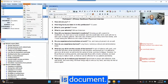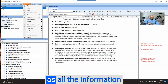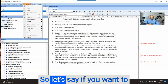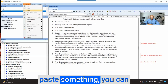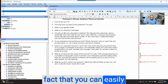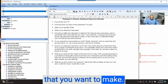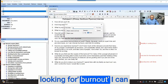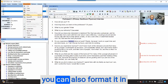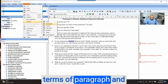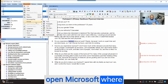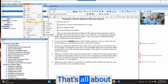The next one is Document. Think about a document as all the information you have uploaded into the system. If you want to paste something, you can paste it here, but I don't think it's necessary. What is interesting is that you can easily go to the document and make any changes you want. If you are looking for something — like if I'm looking for 'burnout' — I can find it in this document. You can search for a specific word. You can also format it in terms of paragraph and make changes to the document, the same as in a Word document. Anything you can do in Microsoft Word, you can do similar things here.